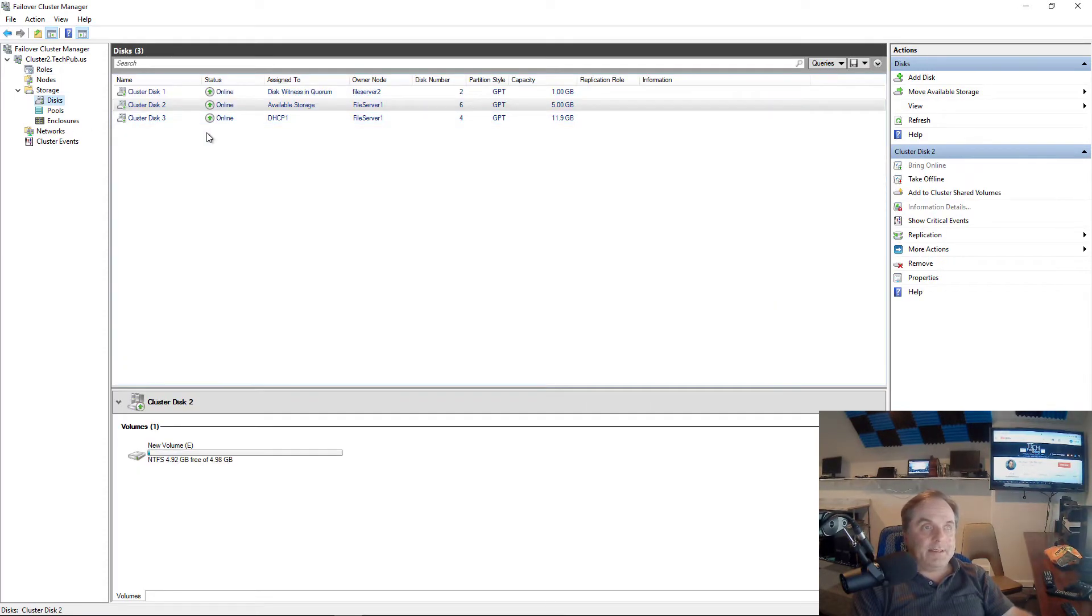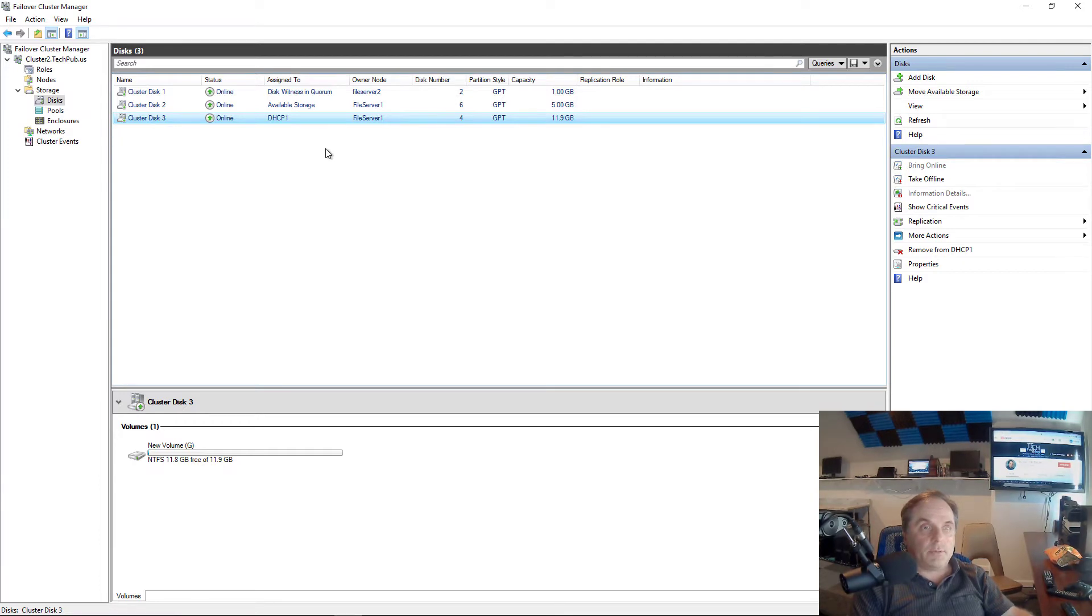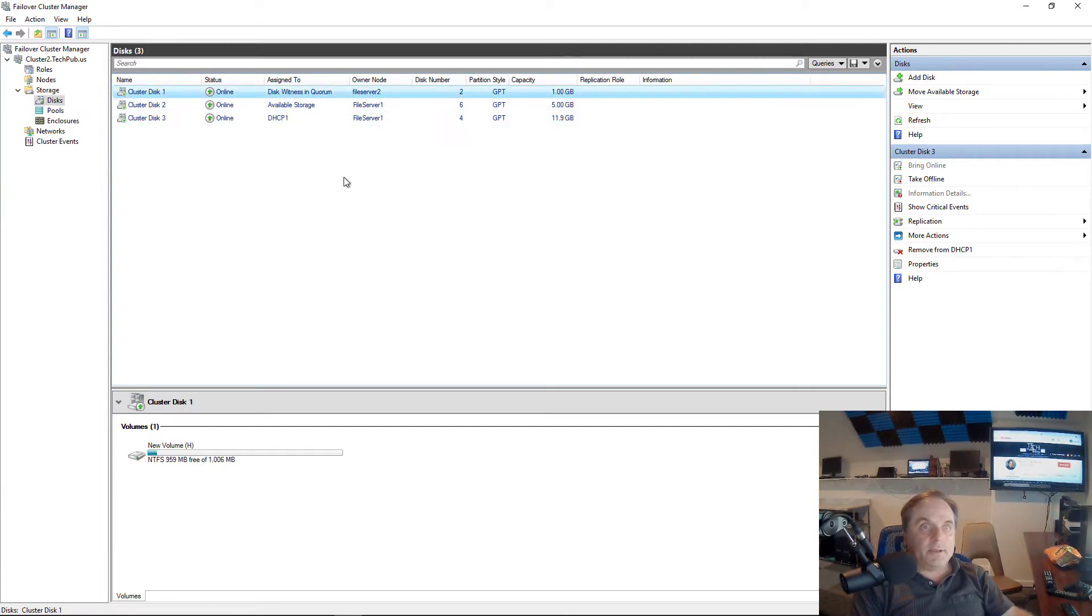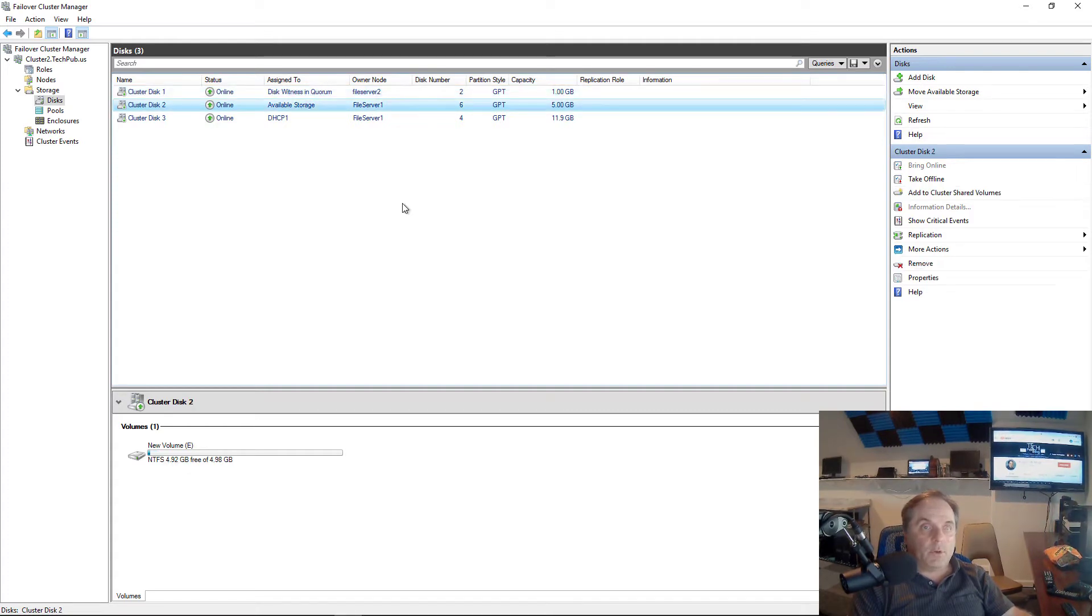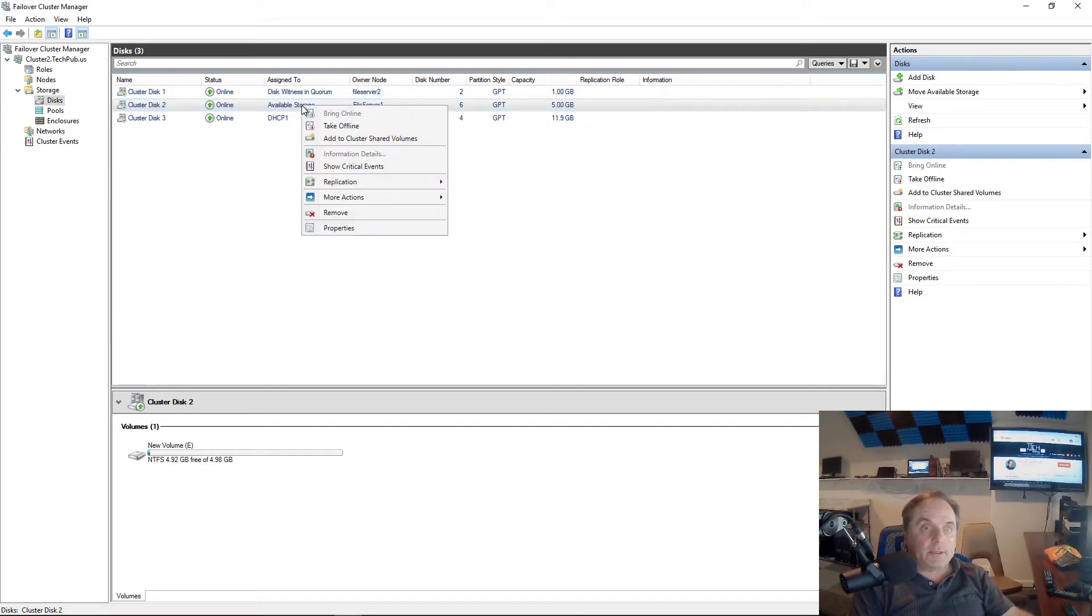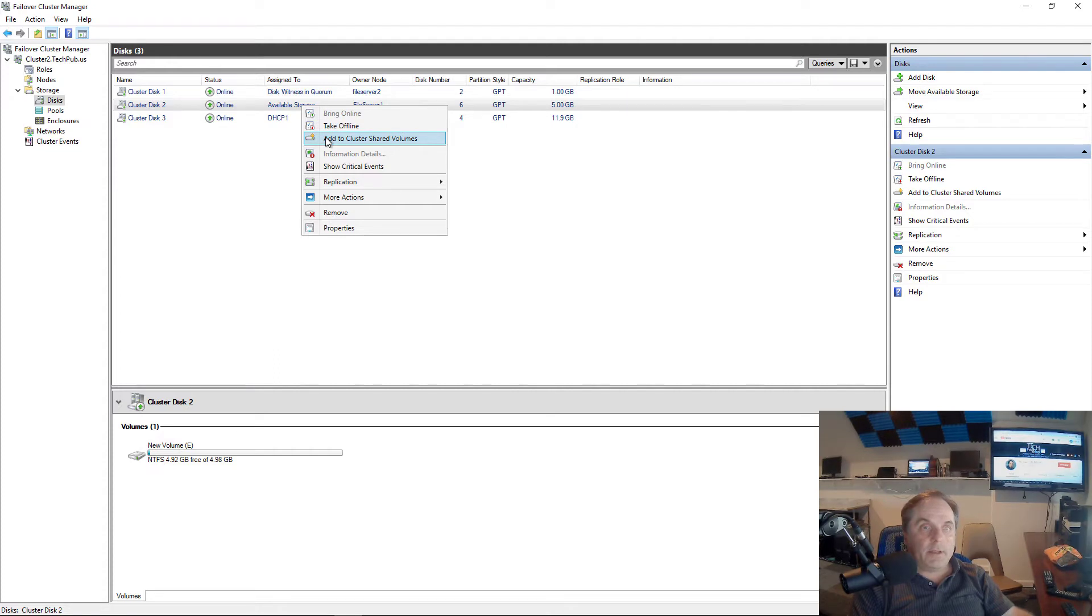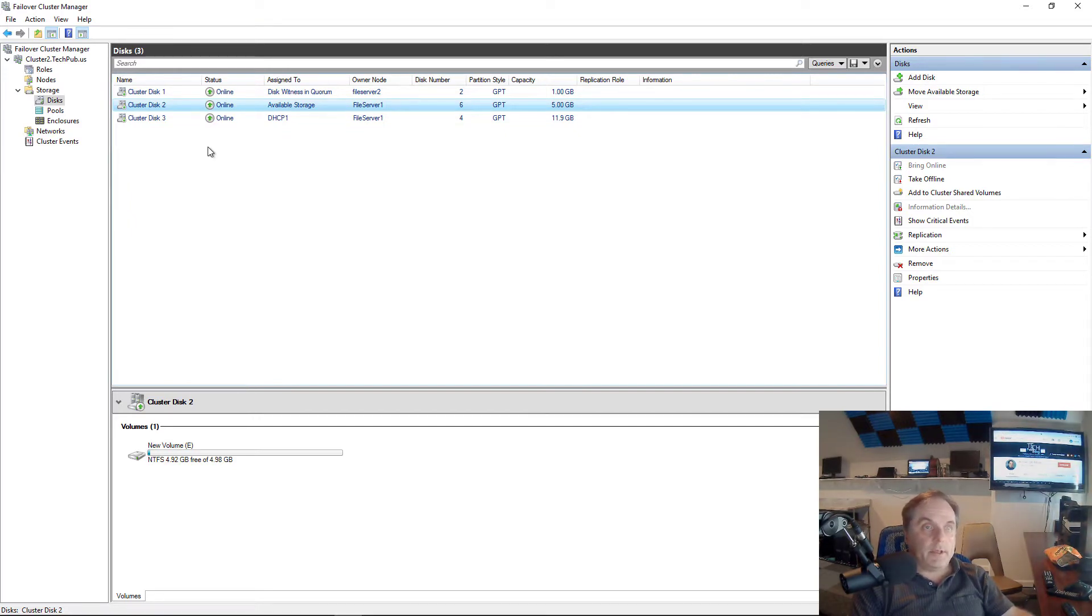If I go into disks, I can see that DHCP is being used for my cluster disk 3. I see my disk witness is being used for the cluster disk 1, and I see available storage that I can use for the file share. If I right-clicked on this and chose to add to cluster shared volumes, then I would be able to use the scale out file share. But instead I'm going to use the normal file share.